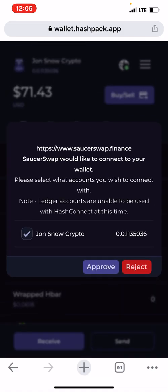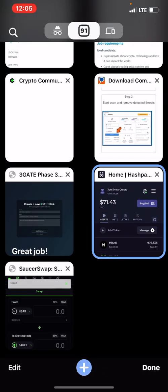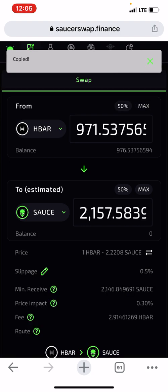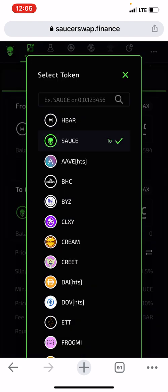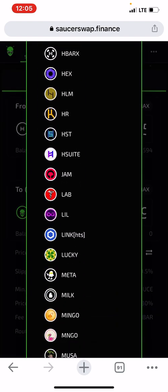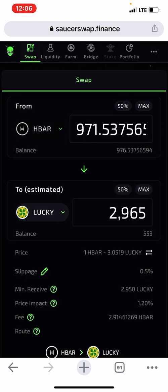Tick the checkbox and click Approve. Once you approve, your SaucerSwap should read your balance — as you can see. Now let's say I want to swap HBAR to Lucky Token.